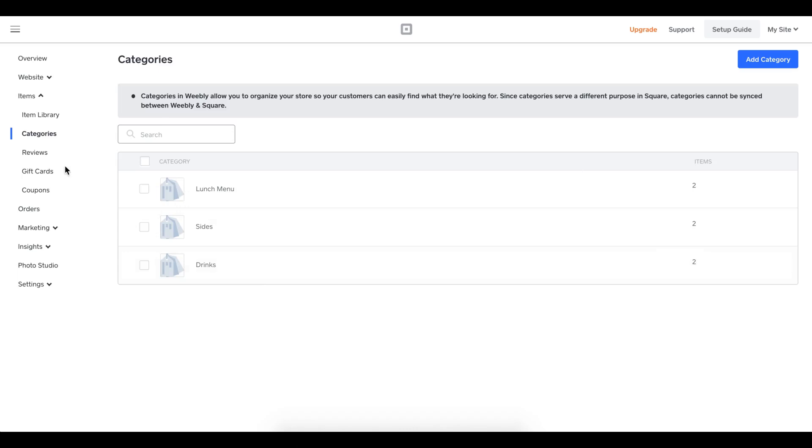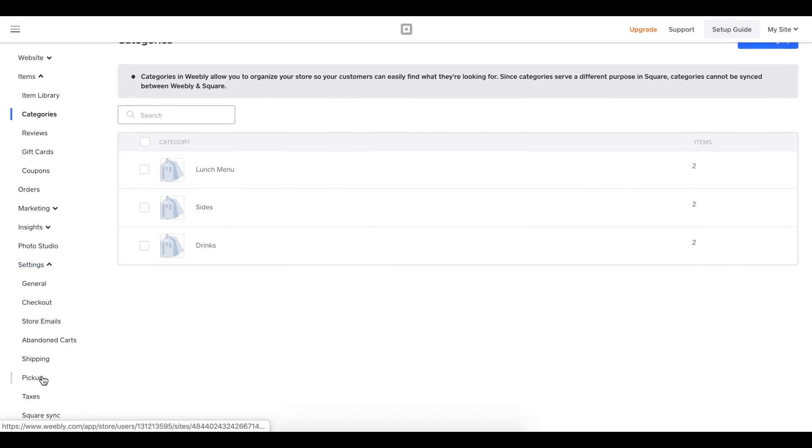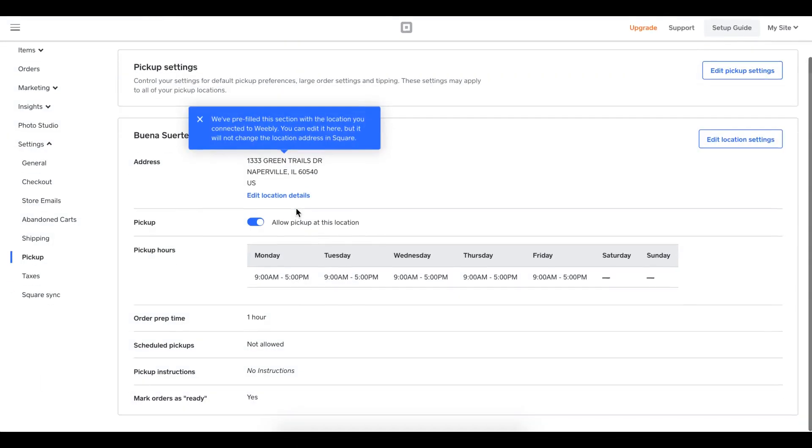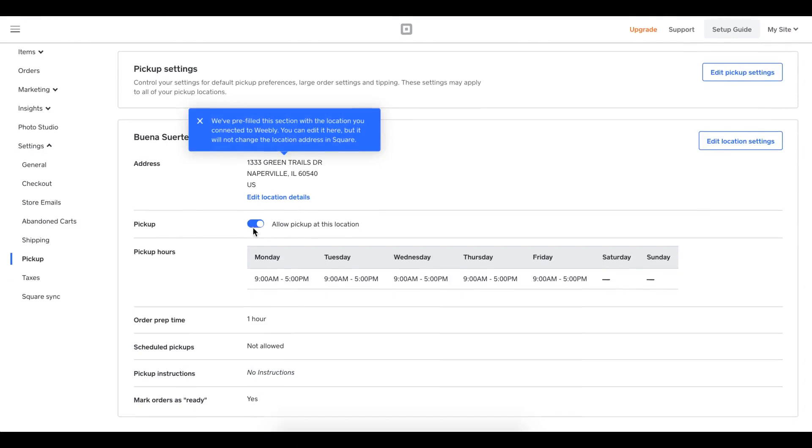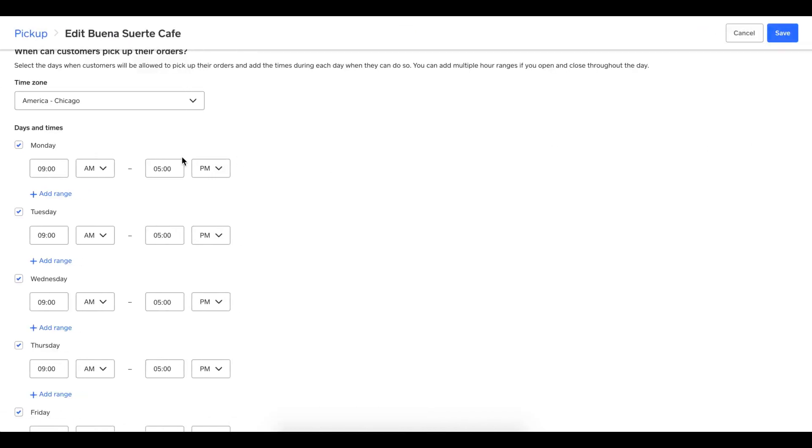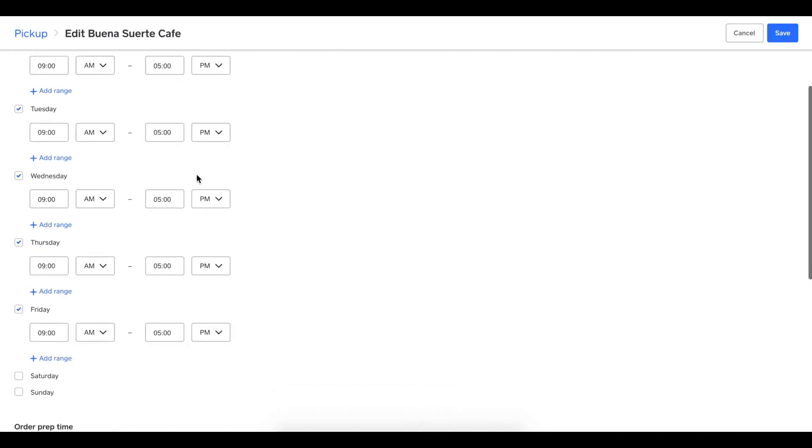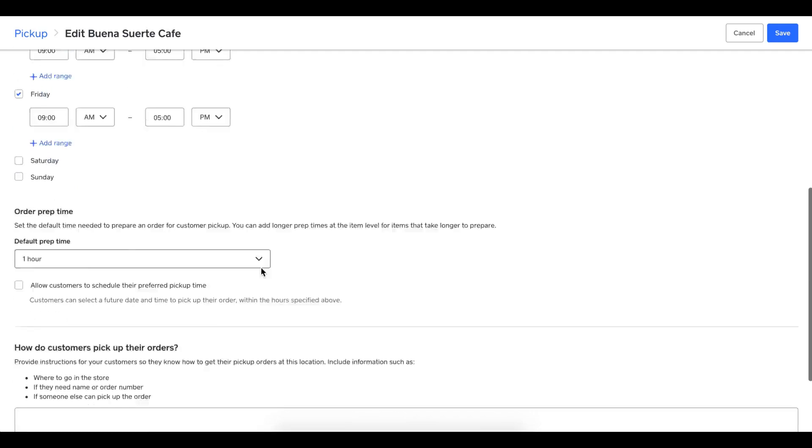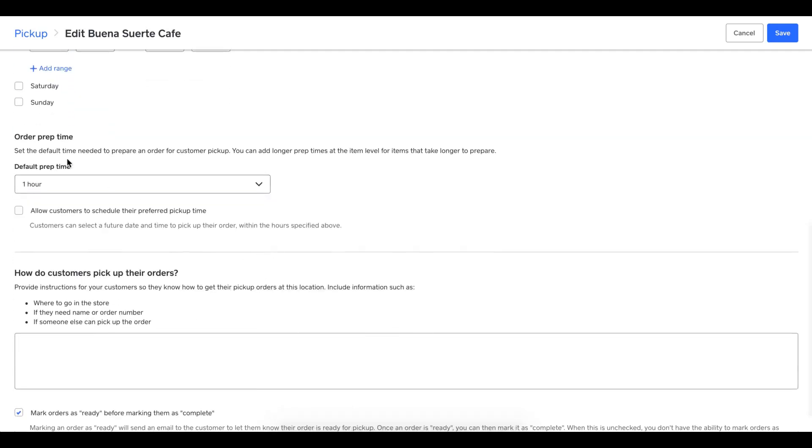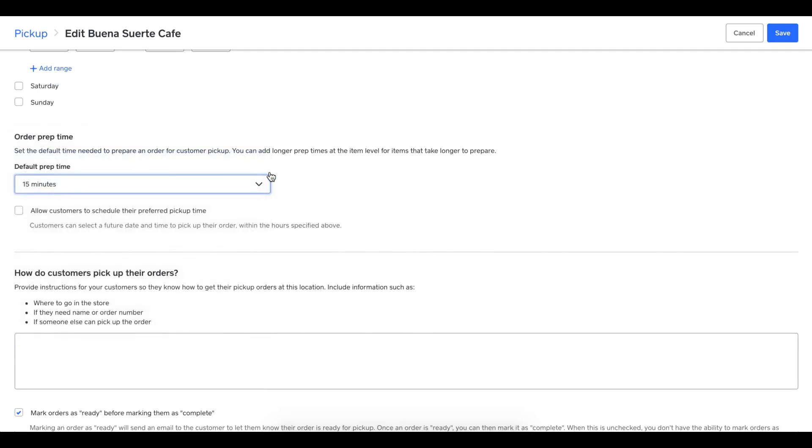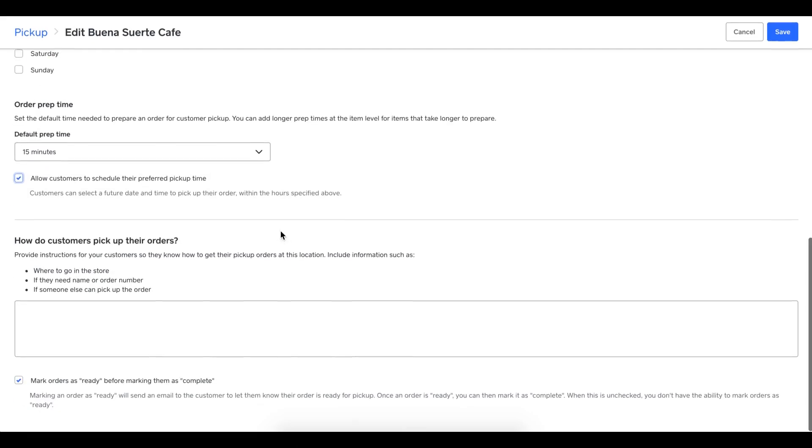I'll click pickup. I have my address here. I can tell that pickup has been enabled for my single location. I can double check my pickup location settings. I'm in Chicago. I have my nine to five available for pickup. That's good. As I scroll down, I can see that my prep time is one hour. Actually I can make that faster. I can have my orders ready within 15 minutes. I'm going to allow customers to schedule their order as well, which means they can order for tomorrow and in advance two days from now. That's a really nice feature.